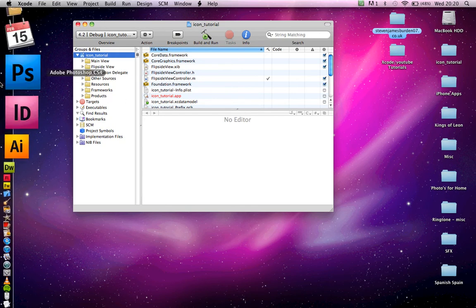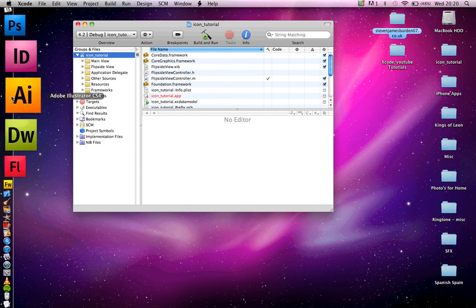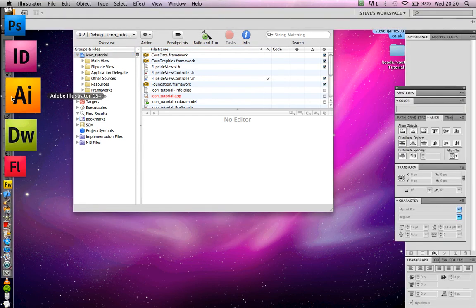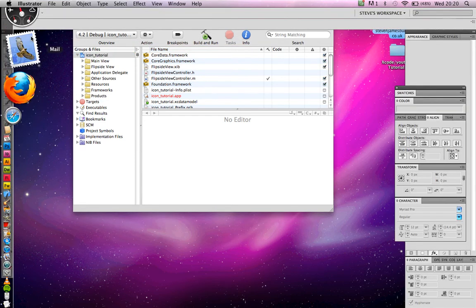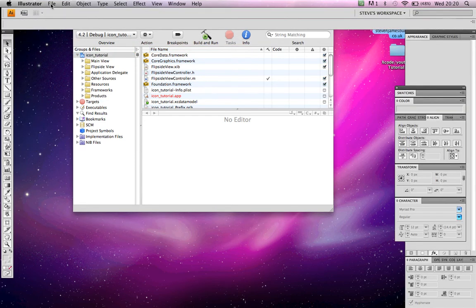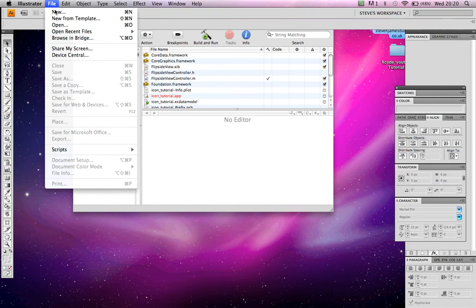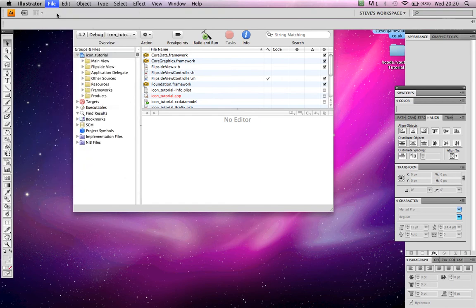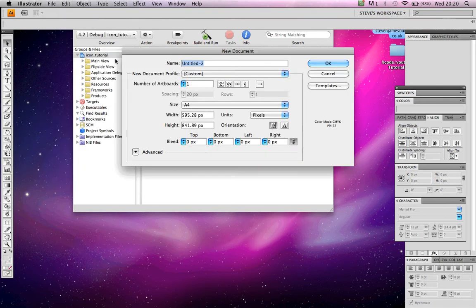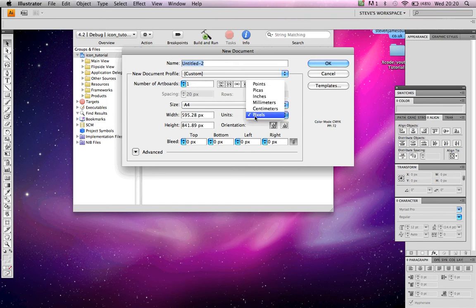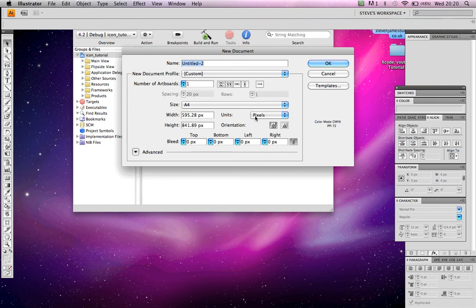All we're going to do right now is make an icon using Adobe Illustrator CS4. File, new. I already have my settings saved as pixels, so you want to choose pixels so you know exactly what size it's going to be. File name icon.